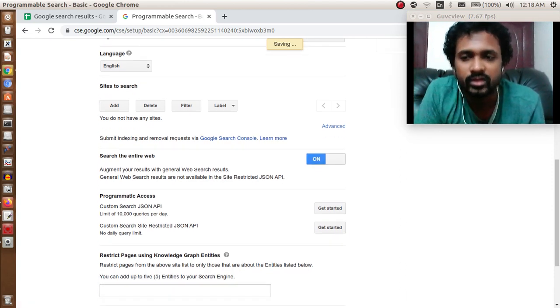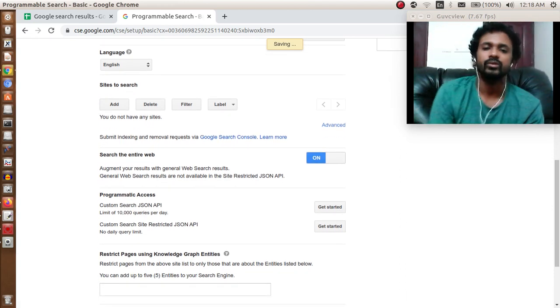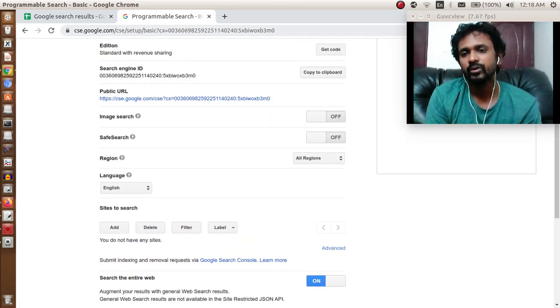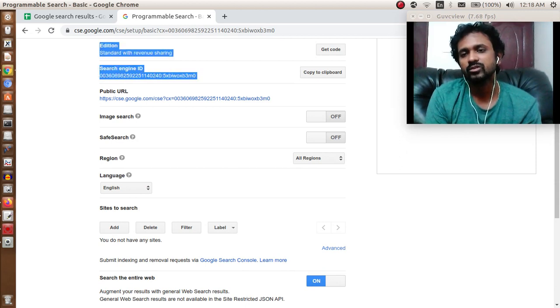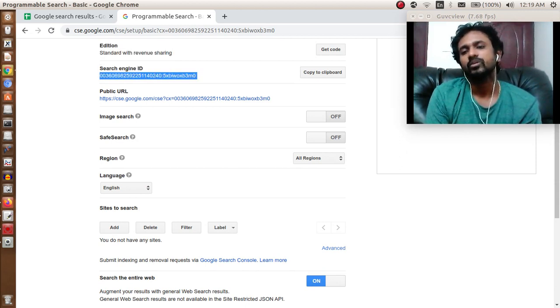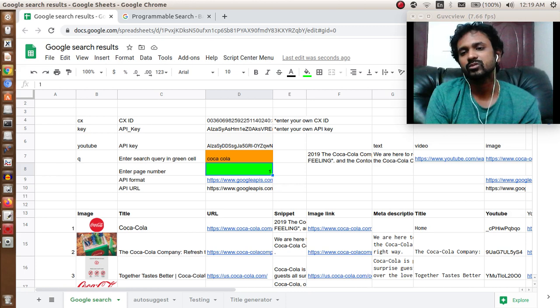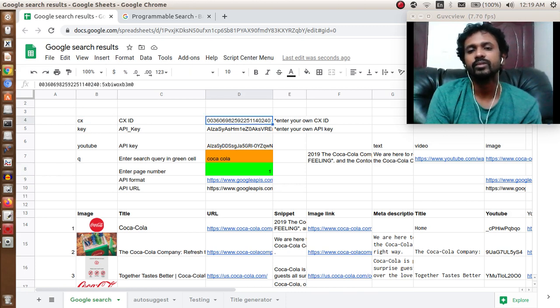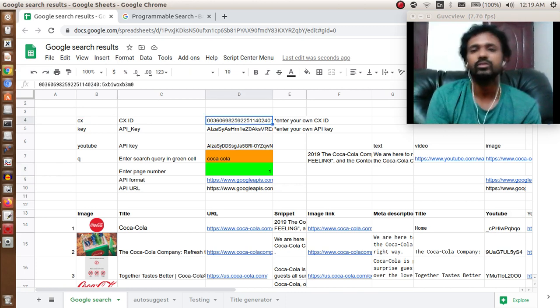This is the only thing you need to do here. Also copy your search engine ID. This is your CX ID. Copy your search engine ID and paste it next to the CX ID right over here. Now we have done this.